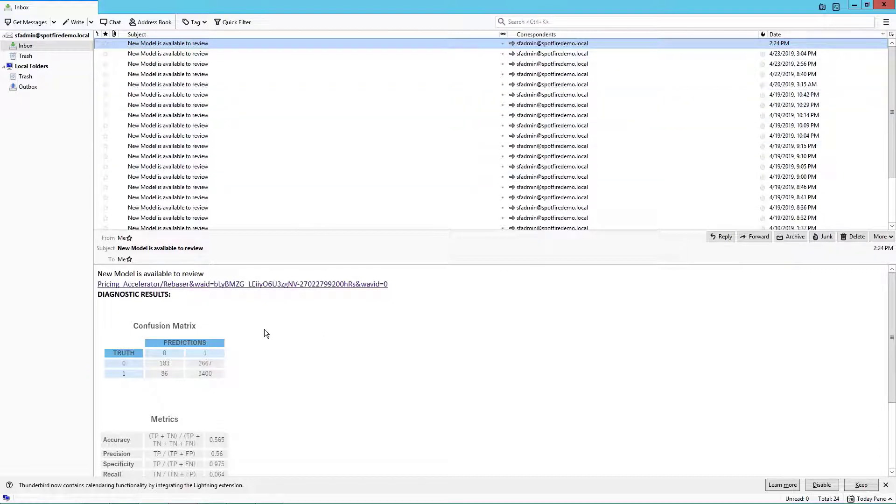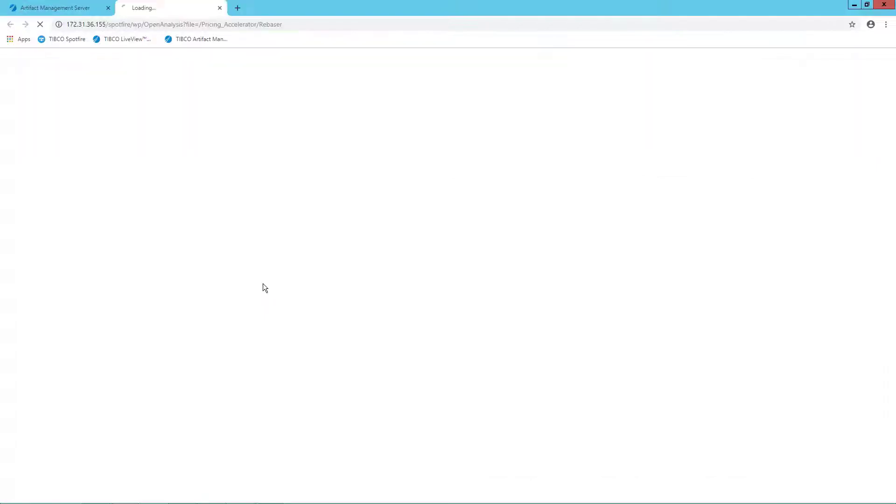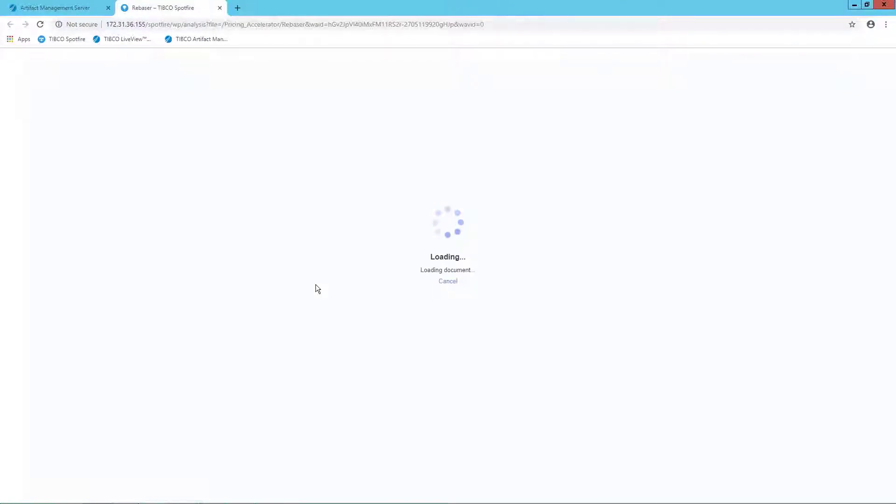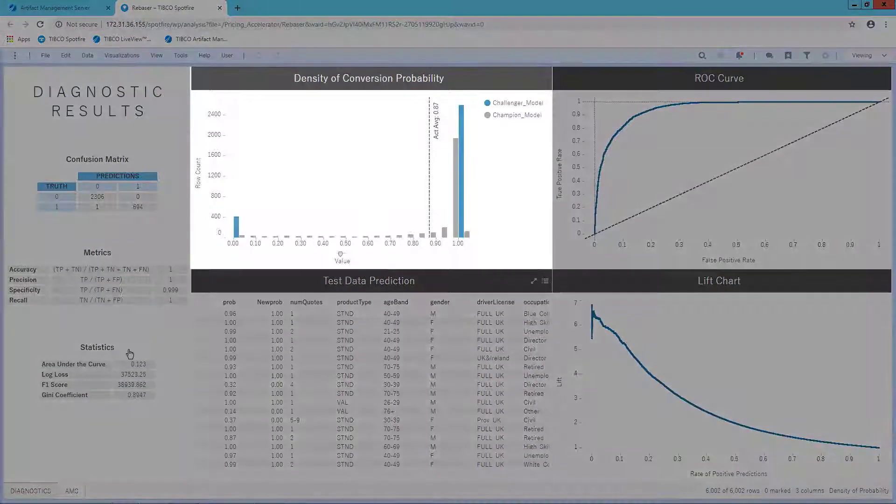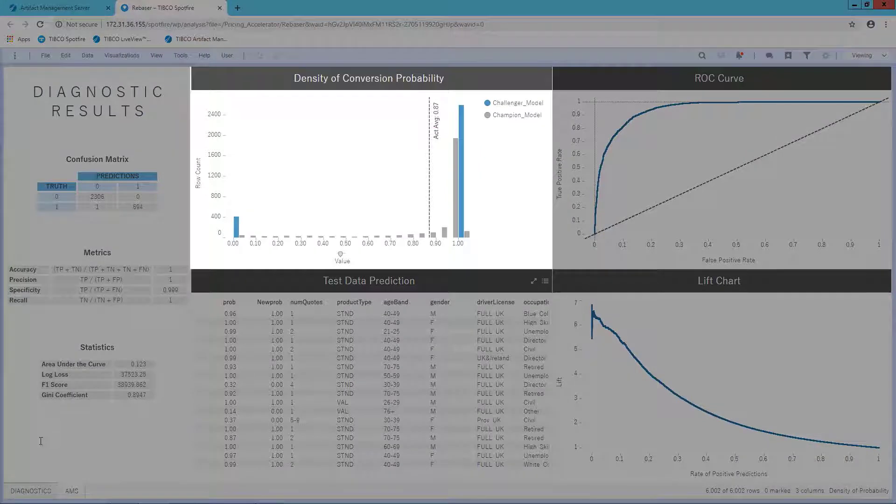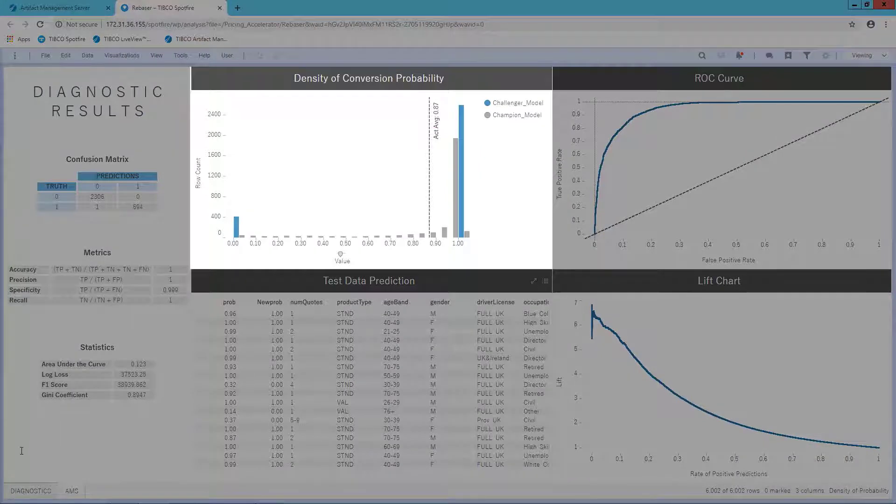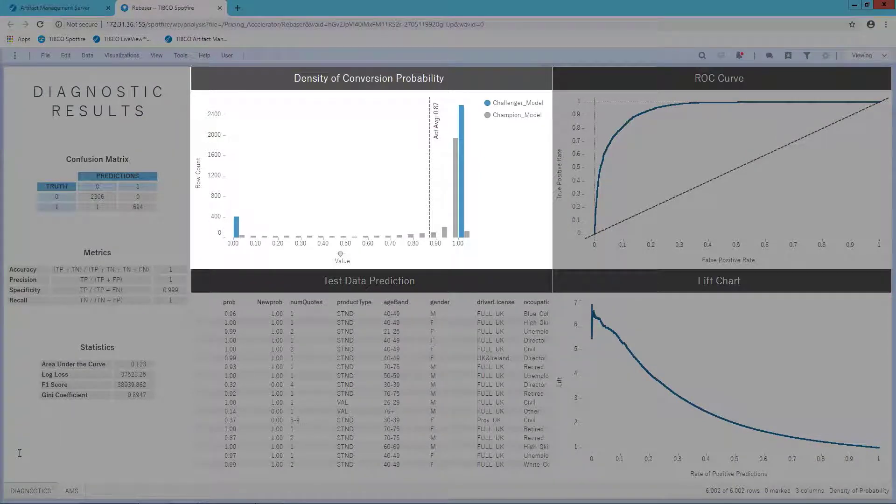From that email, they can see some basic diagnostics or they can click the link to get a more detailed Spotfire analysis of the model diagnostics. Side by side in the bar chart, my existing model results are shown as a champion model and my new model is shown as a challenger model.